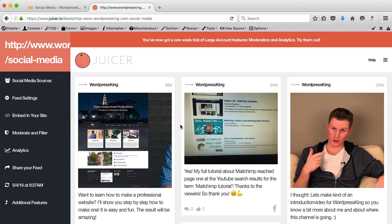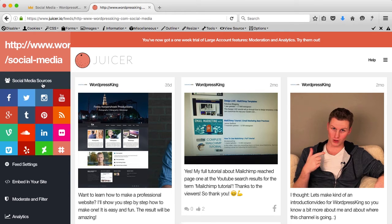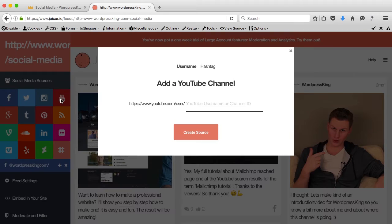I want to add a YouTube source so I go to social media sources and I click on YouTube. This option is only available for one week for free — after that you need to upgrade to $99 per month if you want to have multiple social media sources. So if you don't want that then you can keep this for free, but then you only have one social media source.